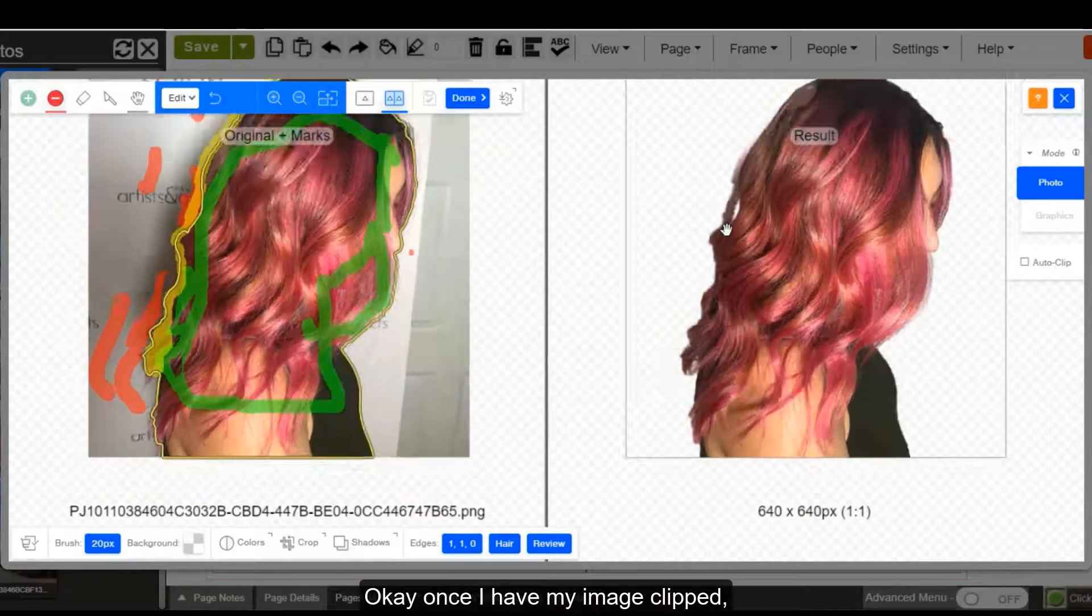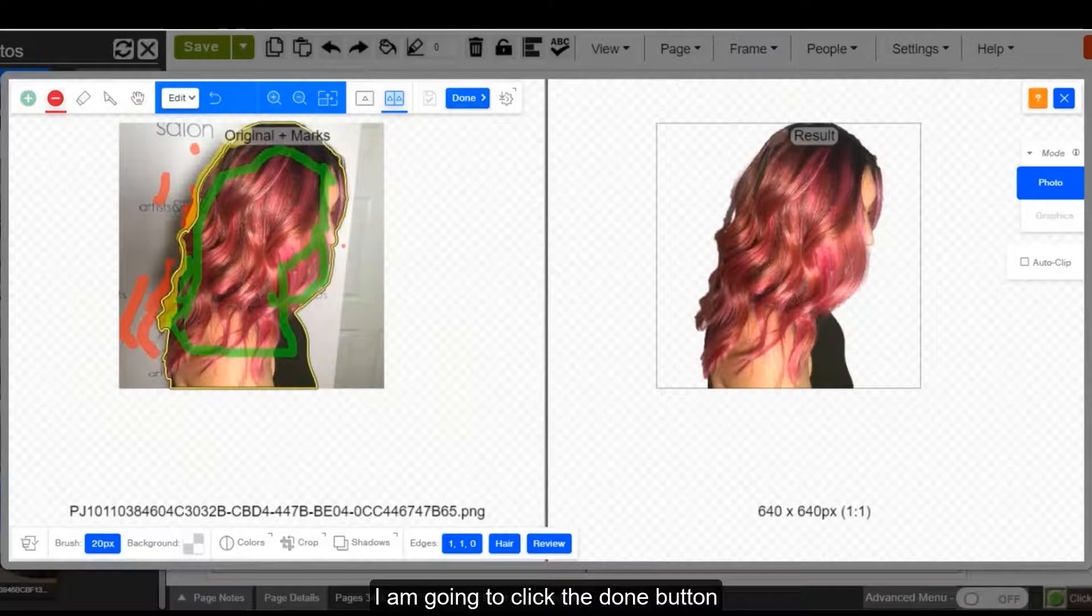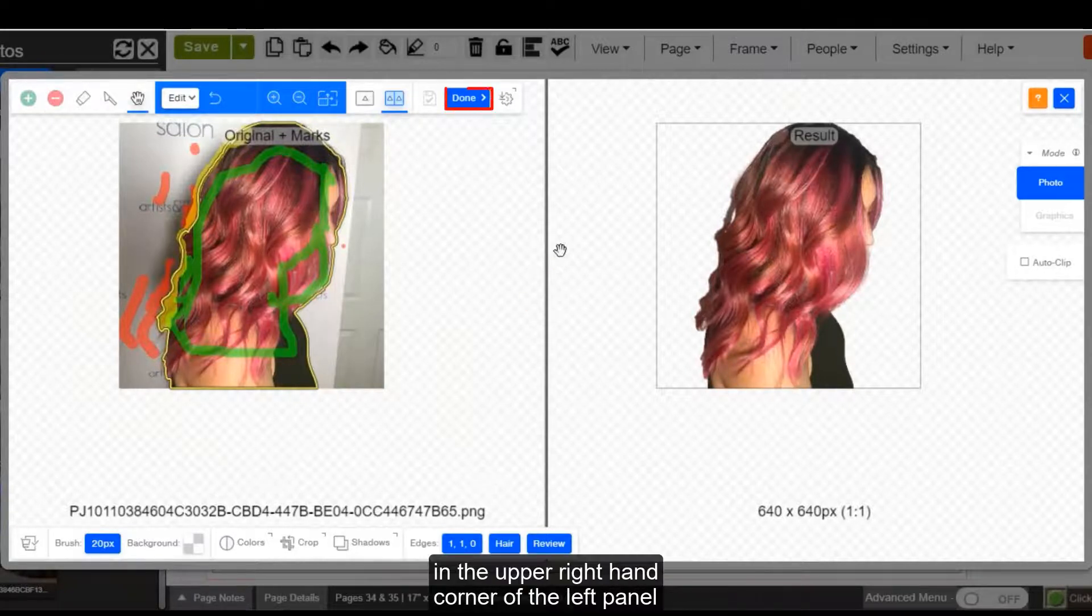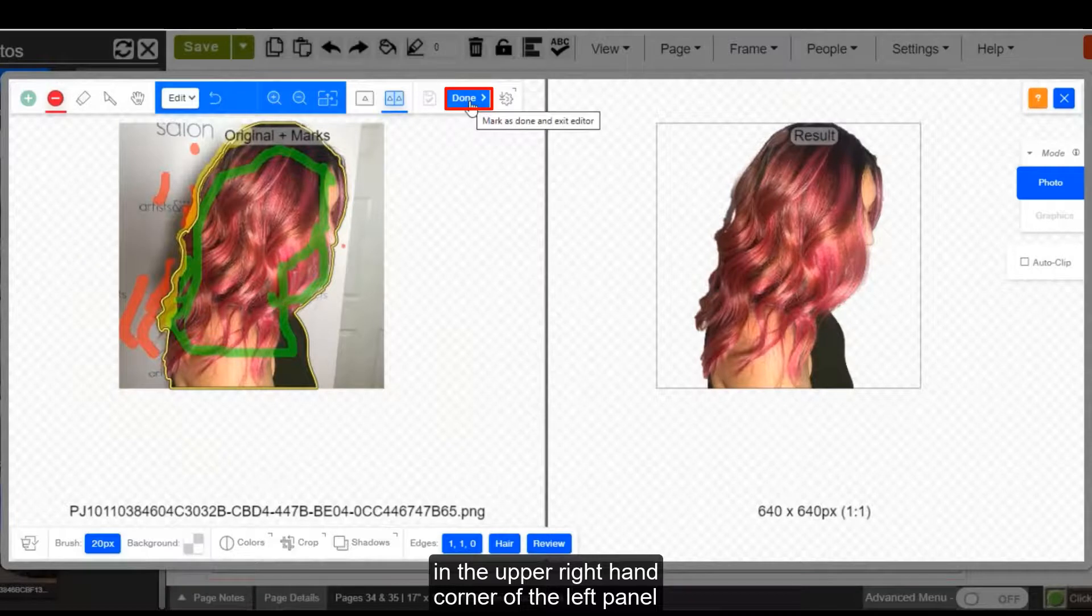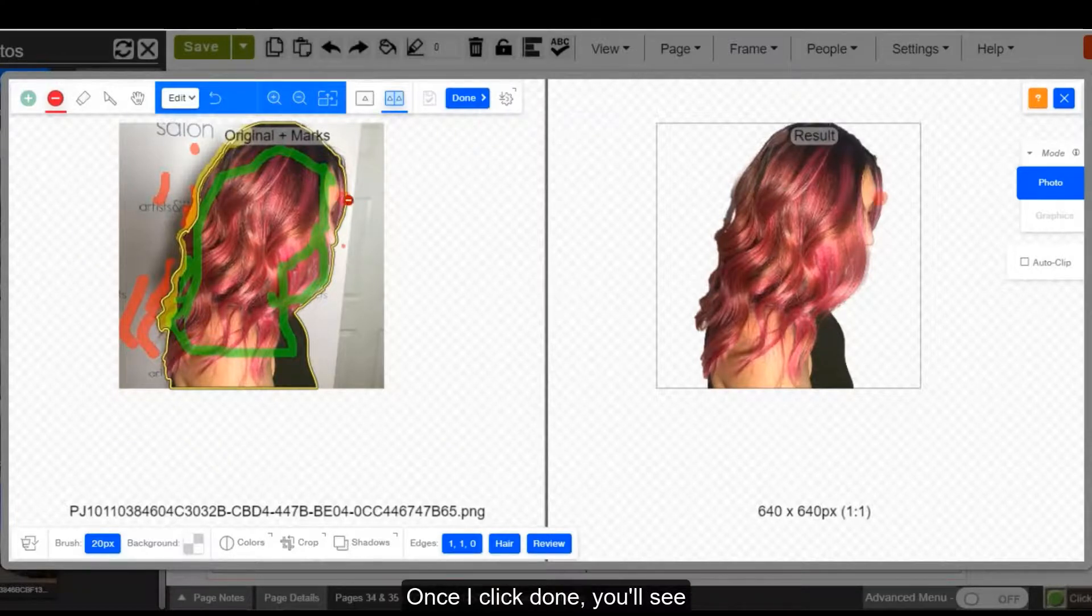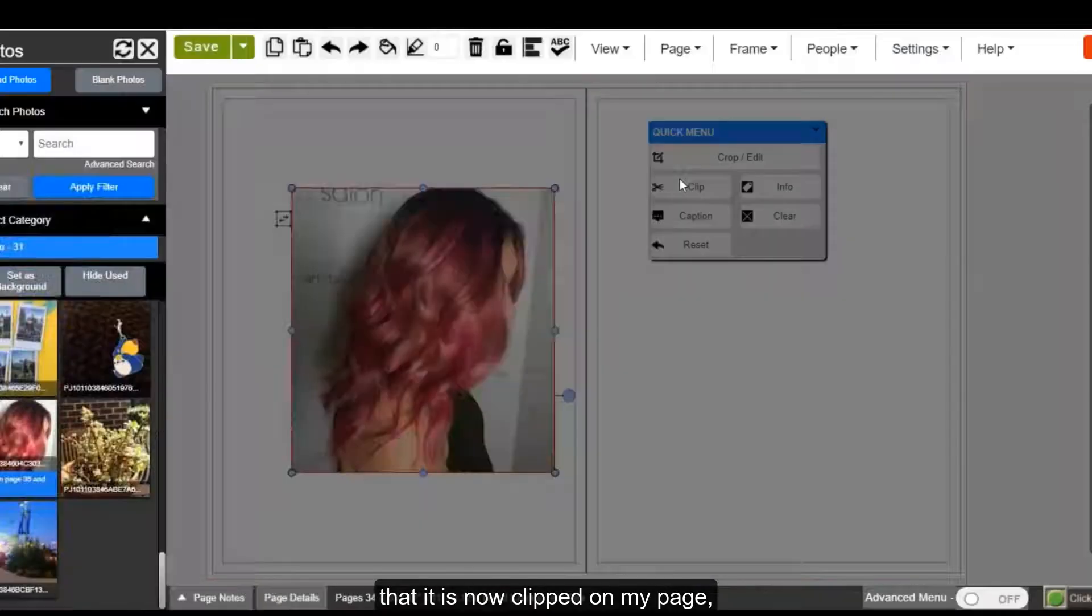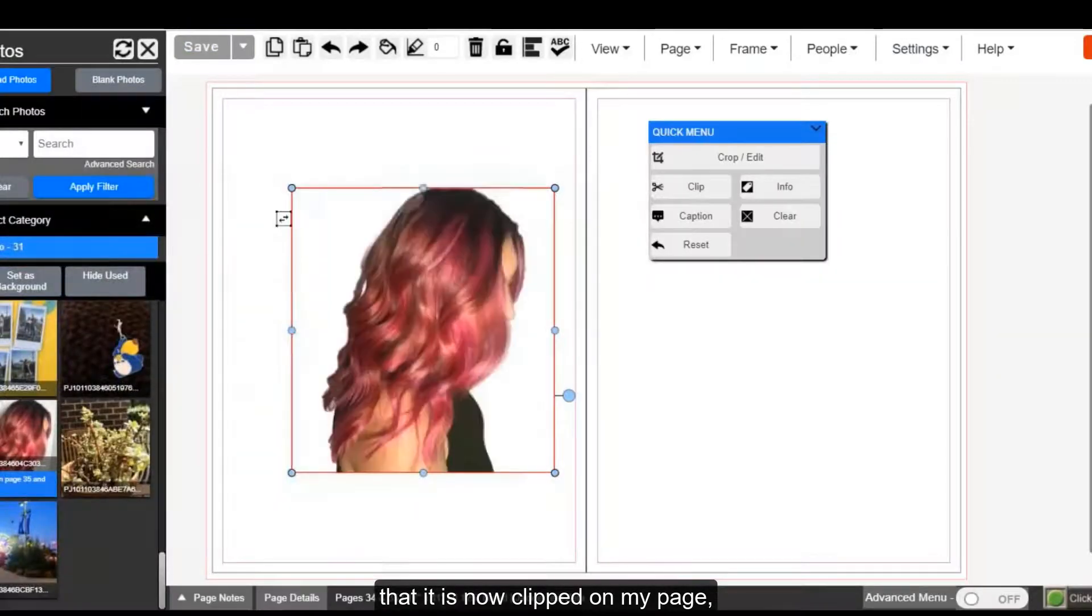Okay, once I have my image clipped, I am going to click the done button in the upper right hand corner of the left panel where you made all your image edits. Once I click done, you'll see that it is now clipped on my page.